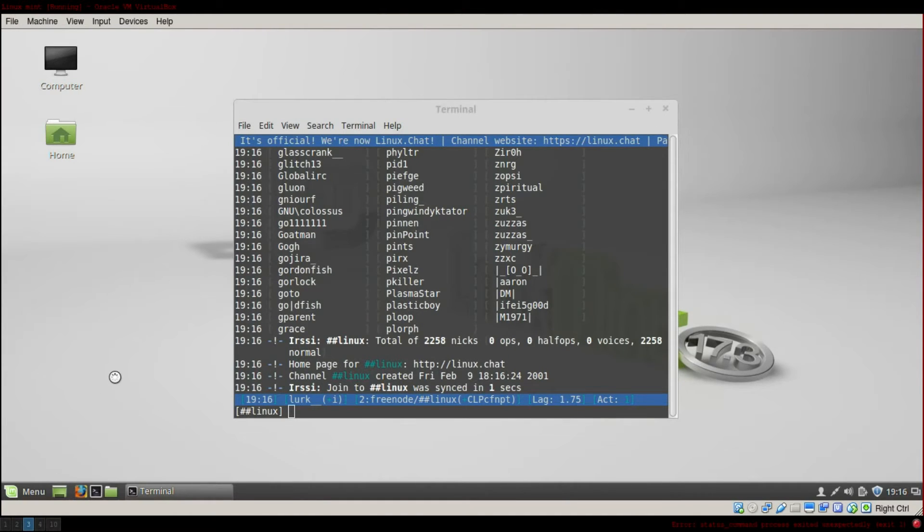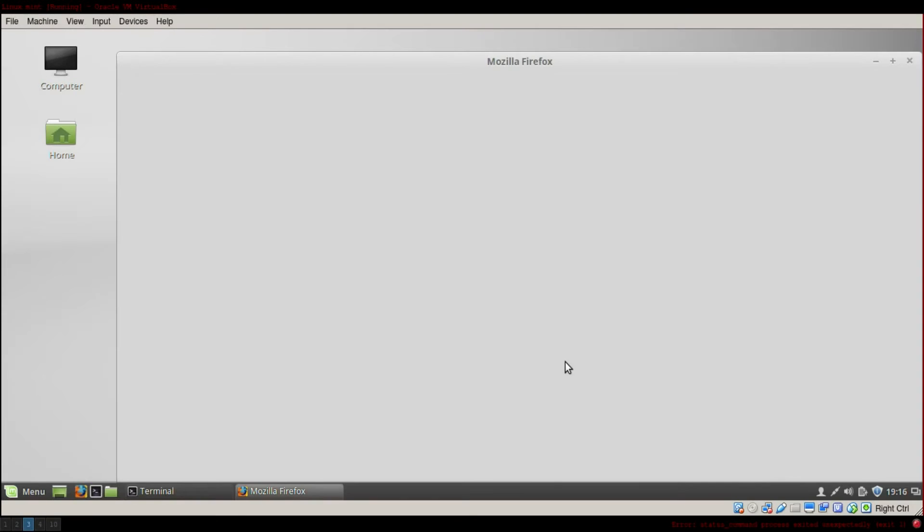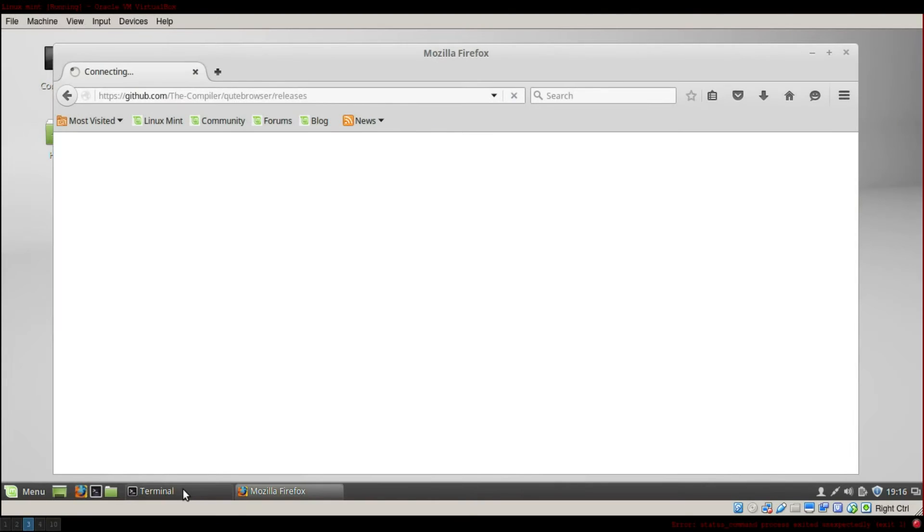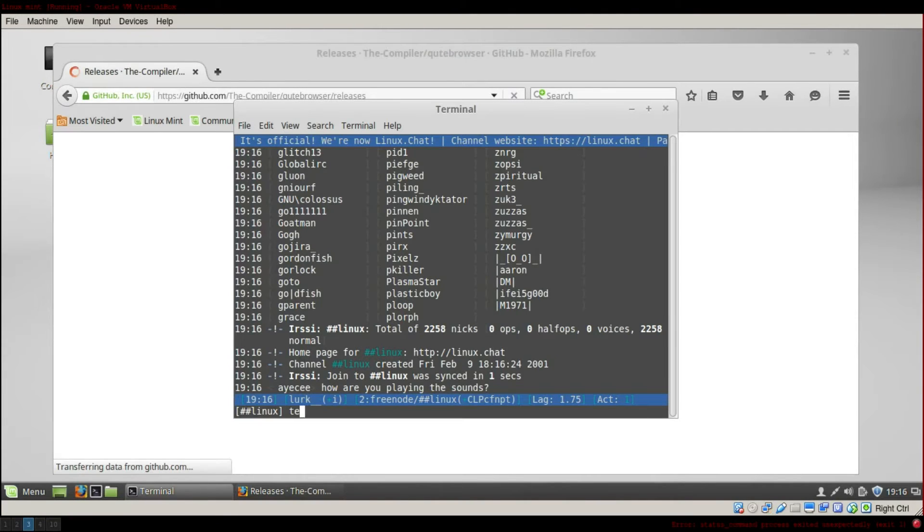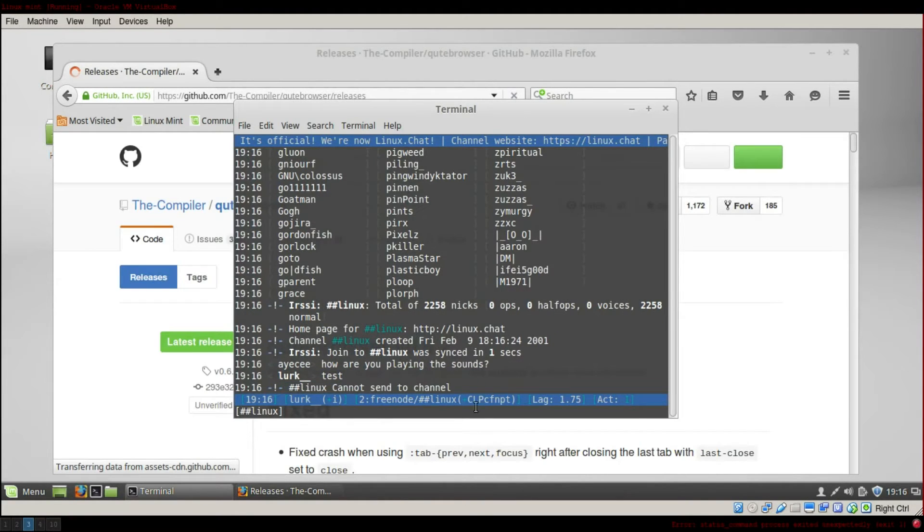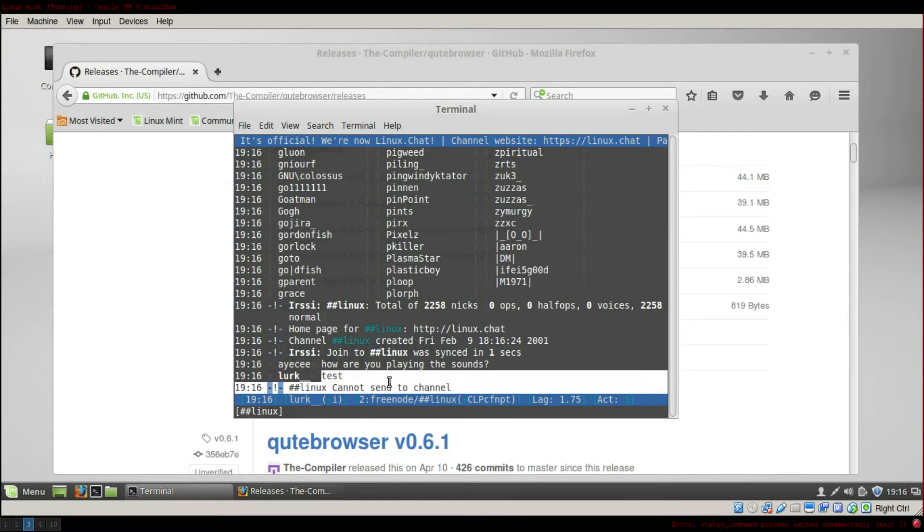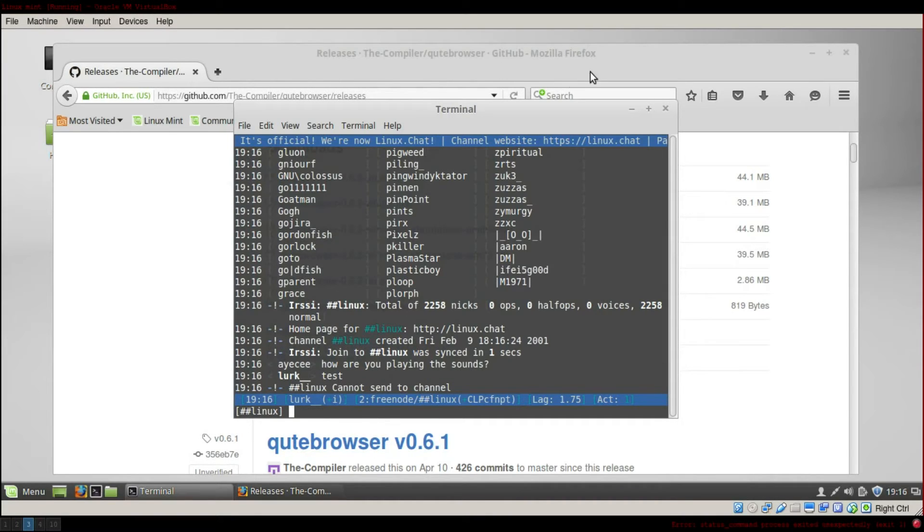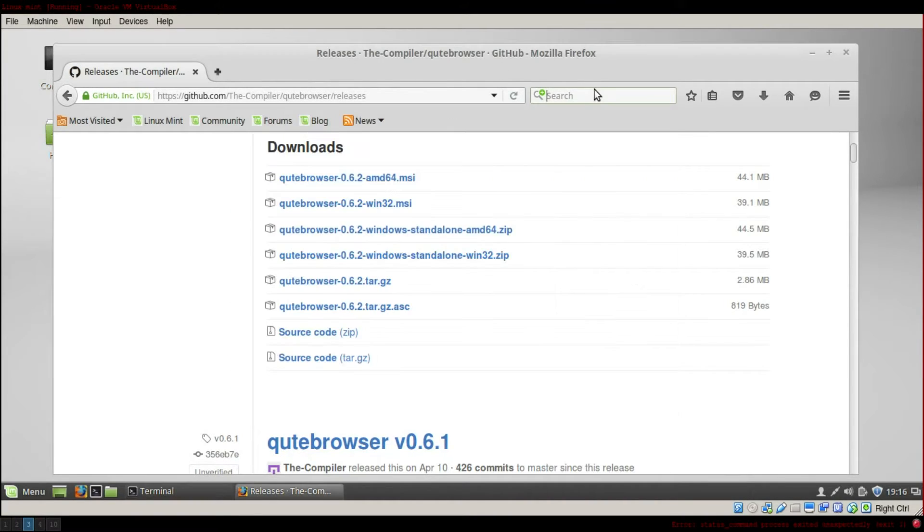So what you want to do is to register an account. So if I write here test, cannot send to channel because I don't have an account. So simply search for...